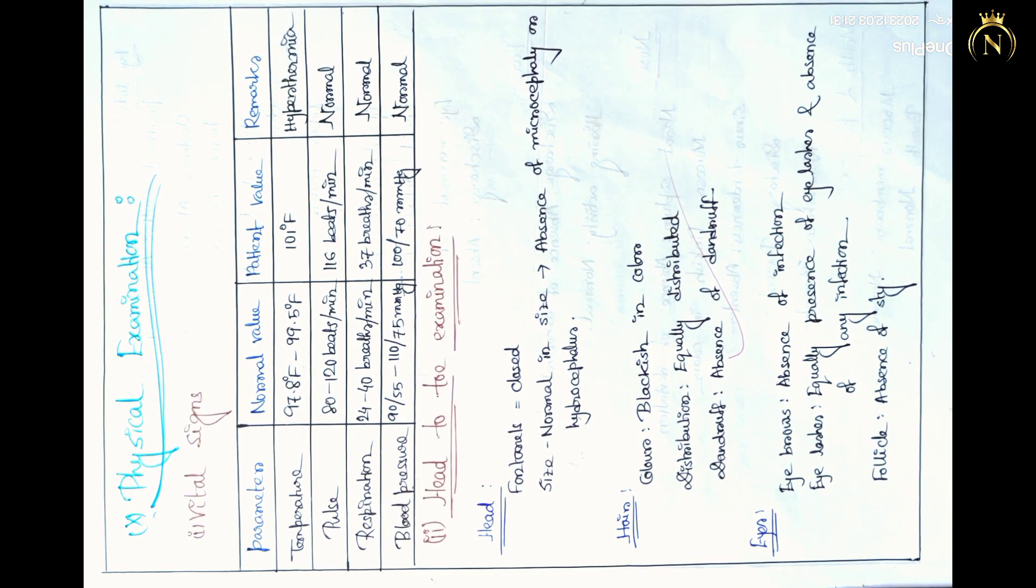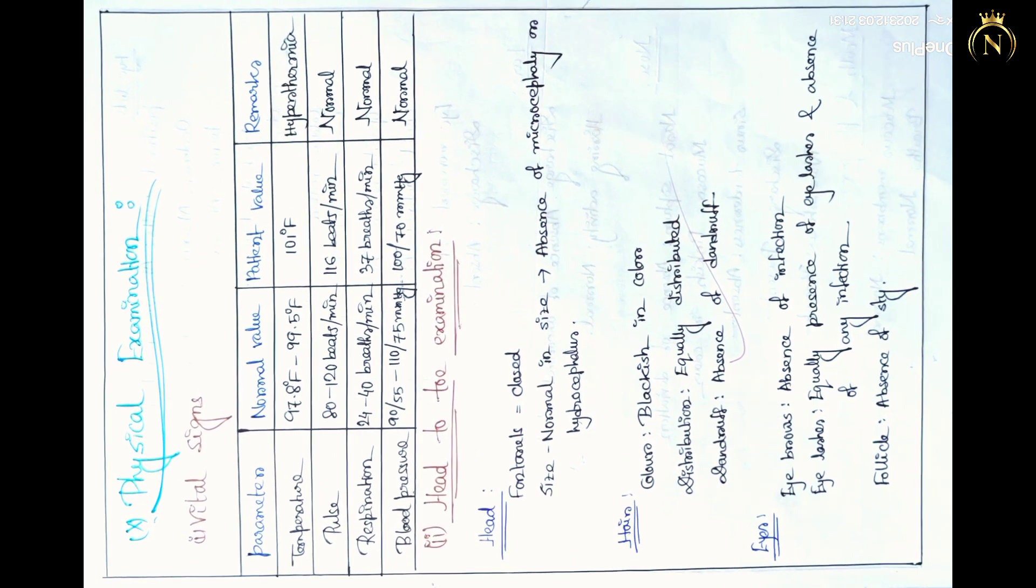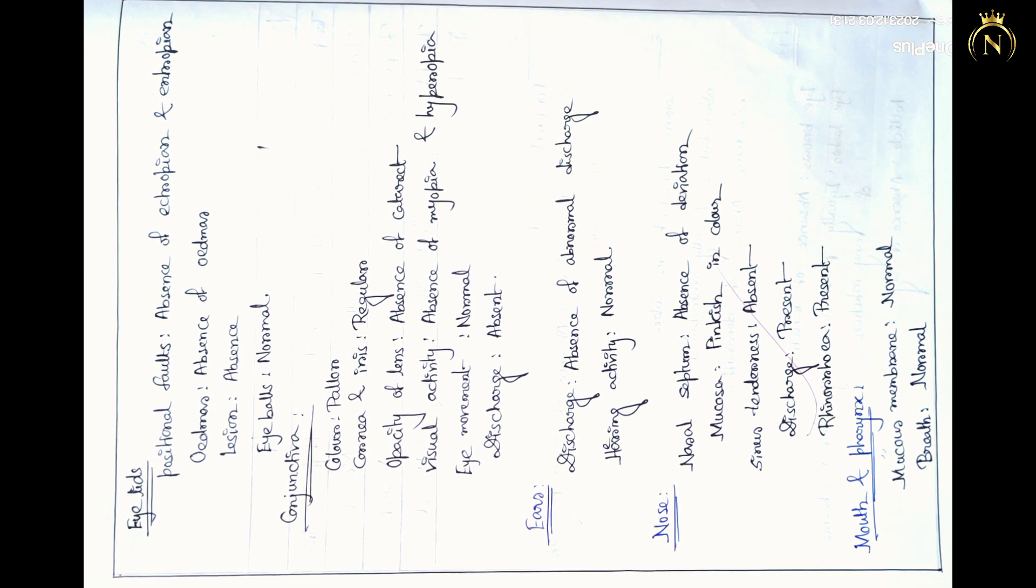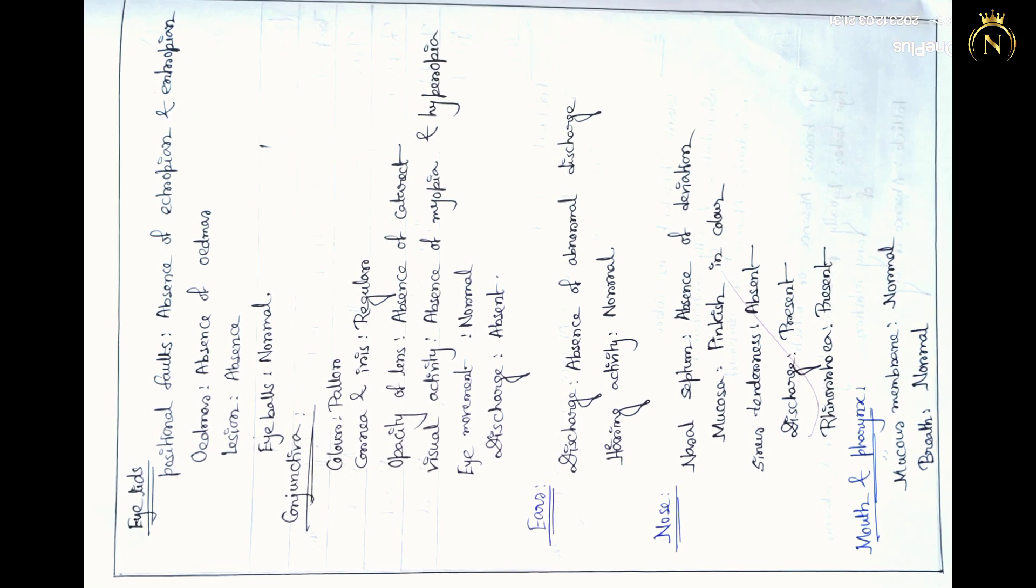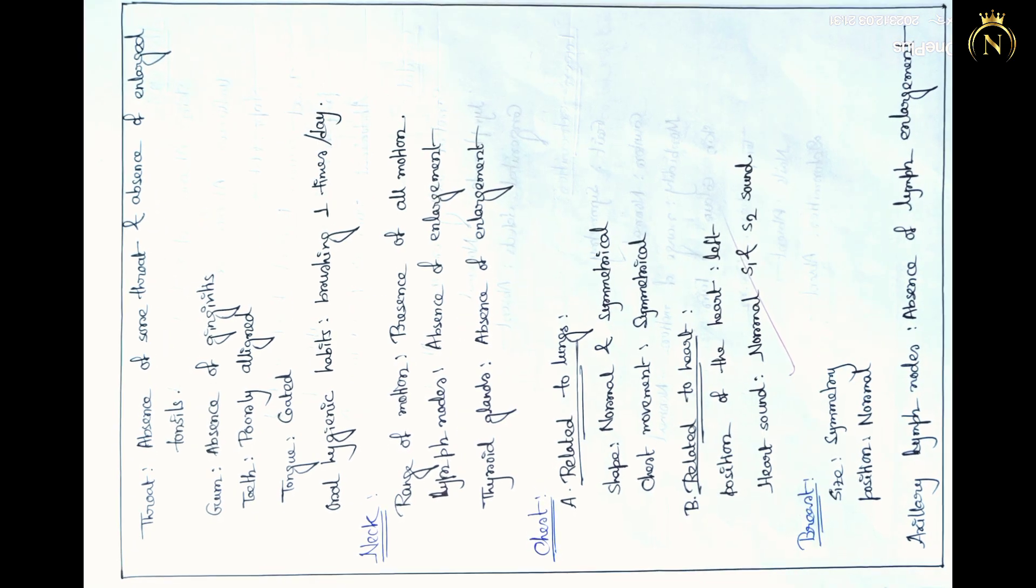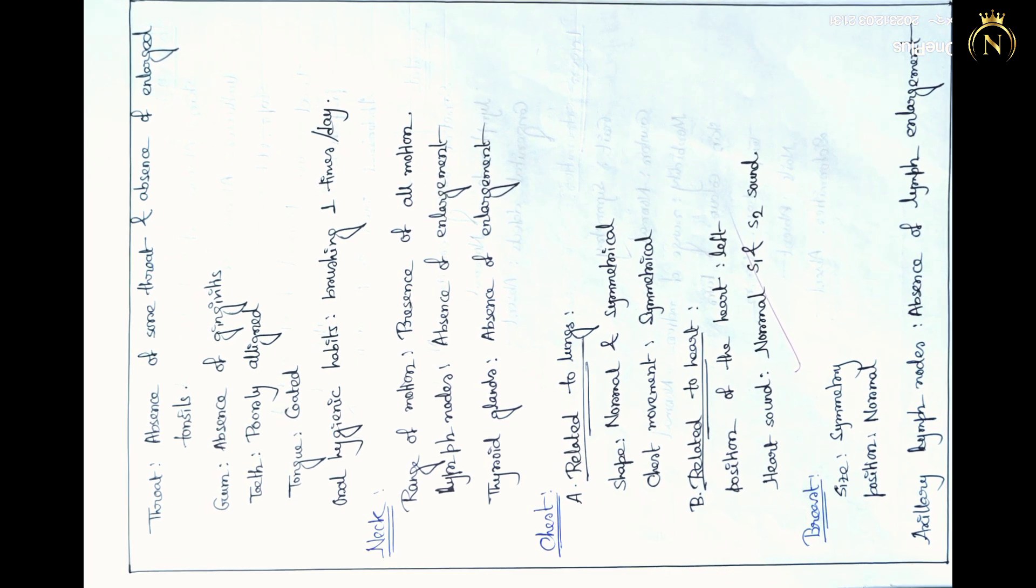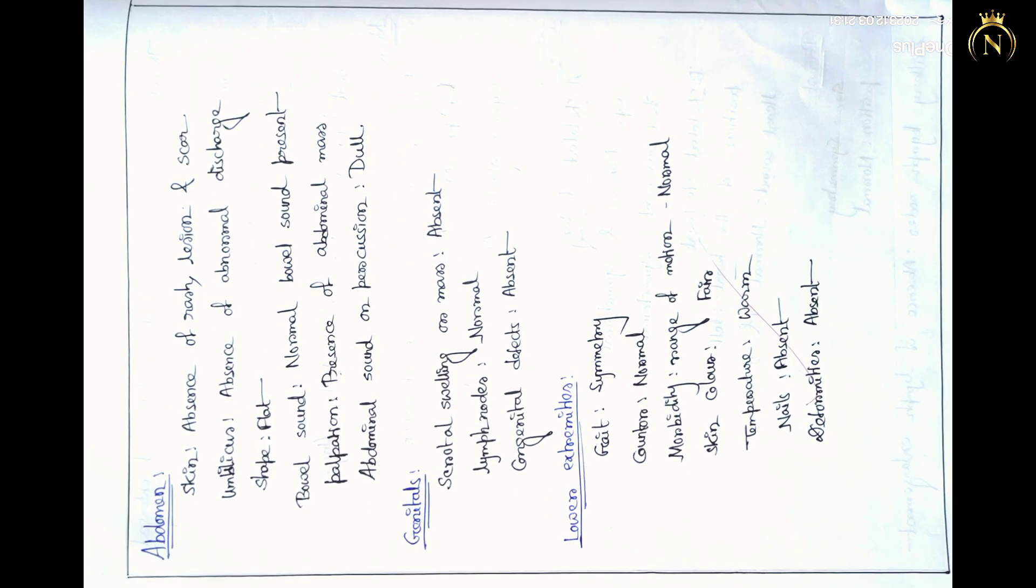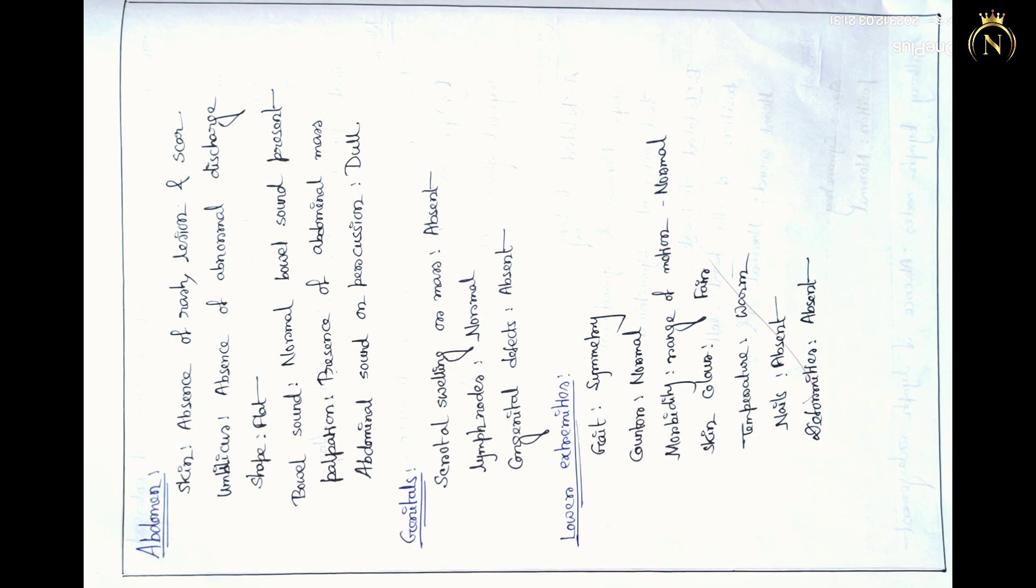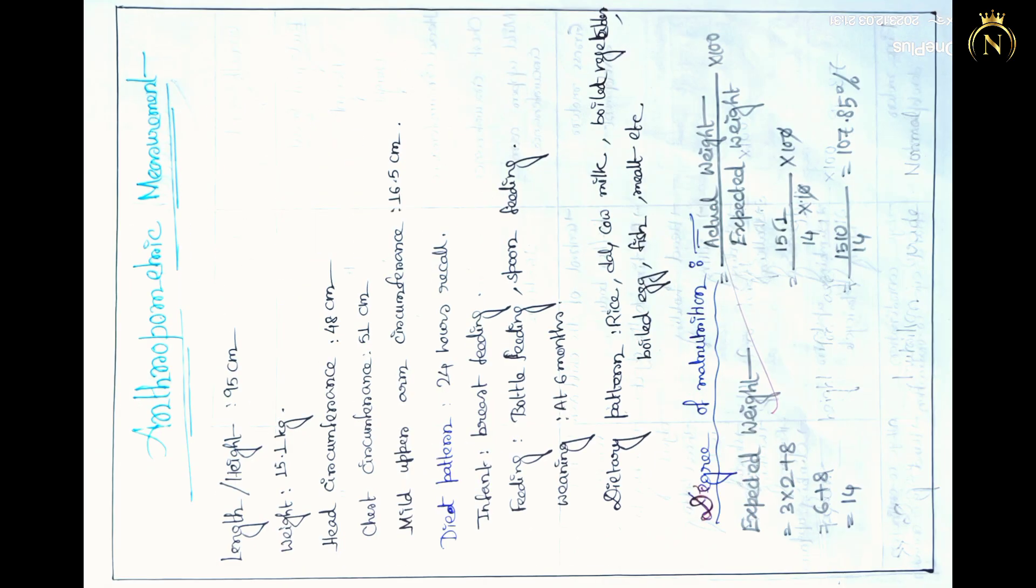After that, you have to write the physical examination. In that physical examination, you have to mention the head-to-toe examination for the patient. If any portion has abnormality in the patient, you can mention in that physical examination. Each part you have to check and write the physical examination.